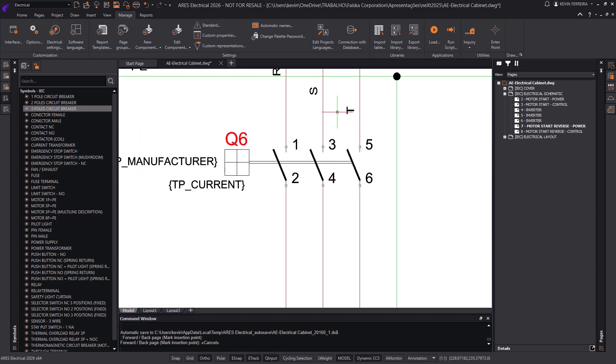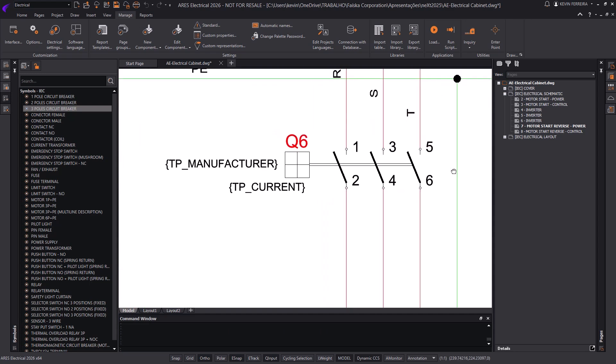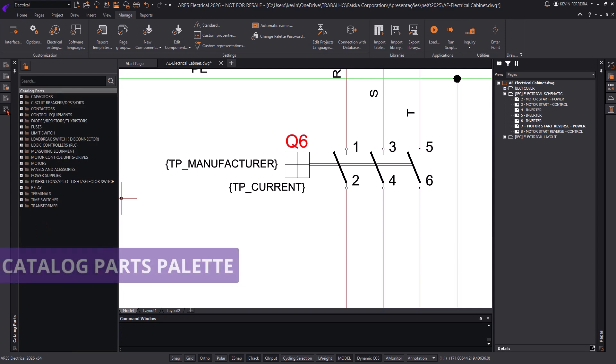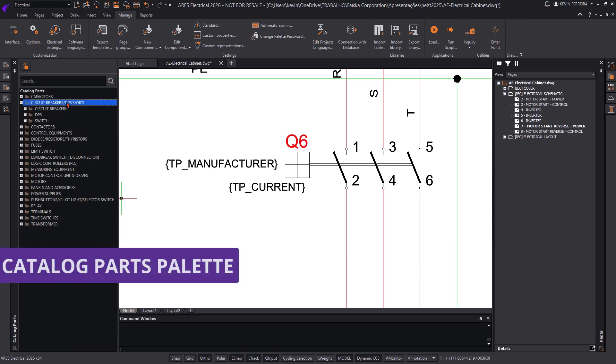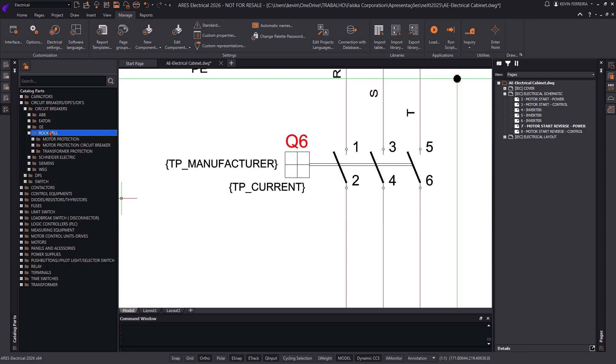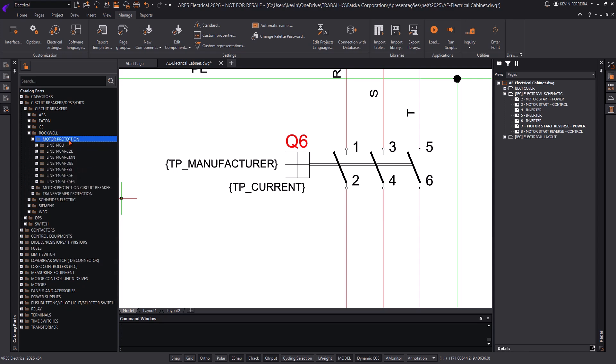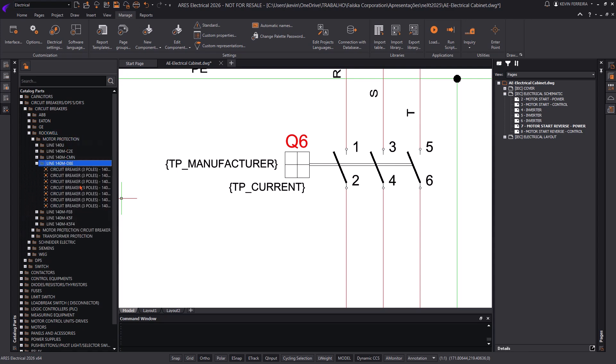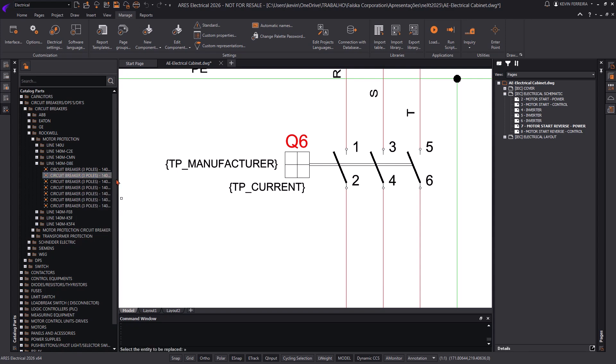Using the new Symbols Palette, designers can now insert generic electrical symbols without assigning specific parts. This allows for faster schematic creation, even when part numbers or manufacturers haven't been defined yet. It's perfect for early-stage design, prototyping, or when part selection depends on client input.